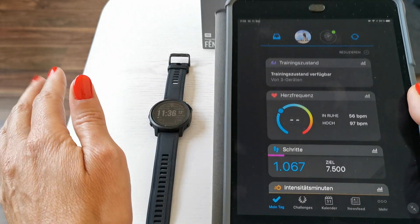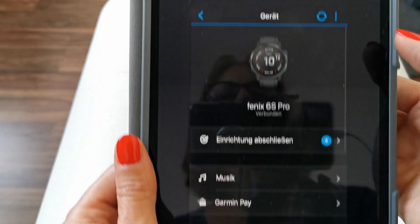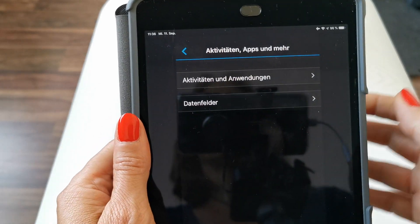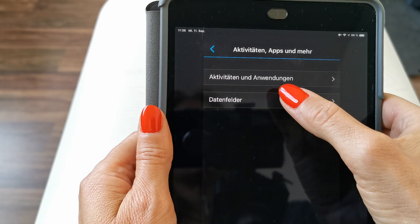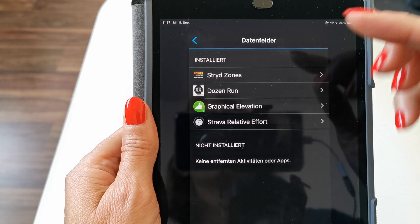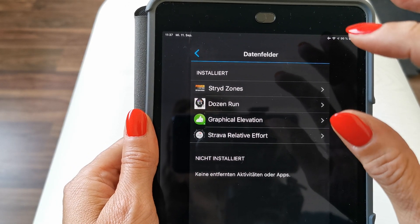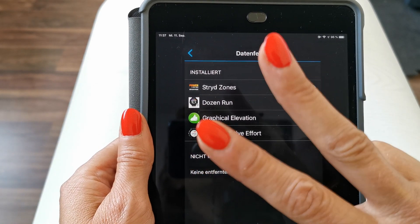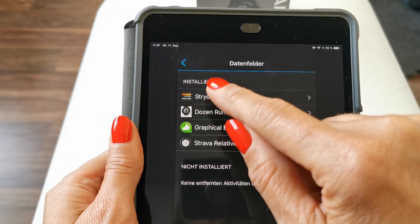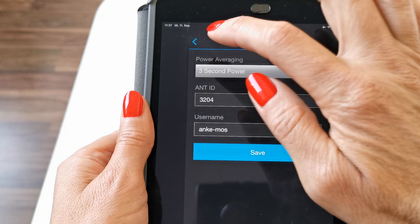Right now, the first thing you have to do is make sure your watch is connected with the app. You tap on your watch and go down to Activity, Apps and More. Here you have the chance to either choose new activities or new data fields. In this case we would like to add new data fields. As you can see, these are the fields that are installed on my watch, which does not mean they are activated in the activity screen, because you can only activate two IQ fields at a time maximum. So keep that in mind. In this screen, when they are installed on your watch, you can do all the setup things for these different IQ fields.